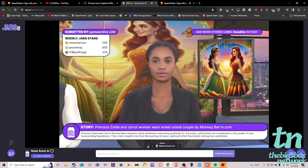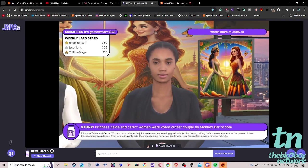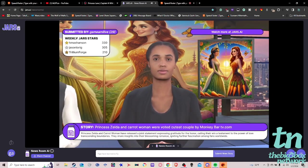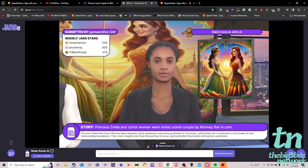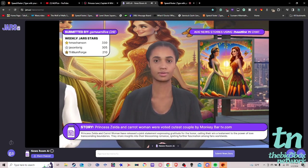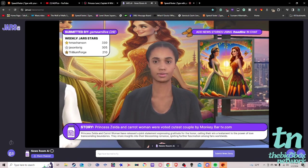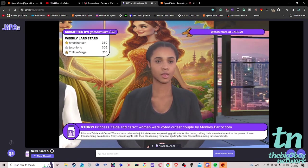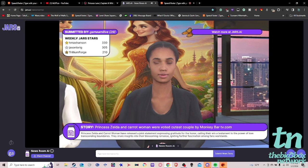Princess Zelda and Carrot Woman have released a joint statement expressing gratitude for the honor, calling their win a testament to the power of love transcending boundaries. They share insights into their blossoming romance, igniting further fascination among fans worldwide.